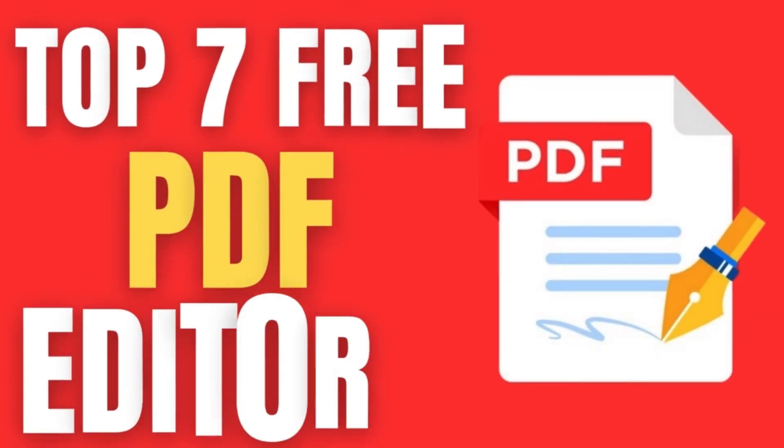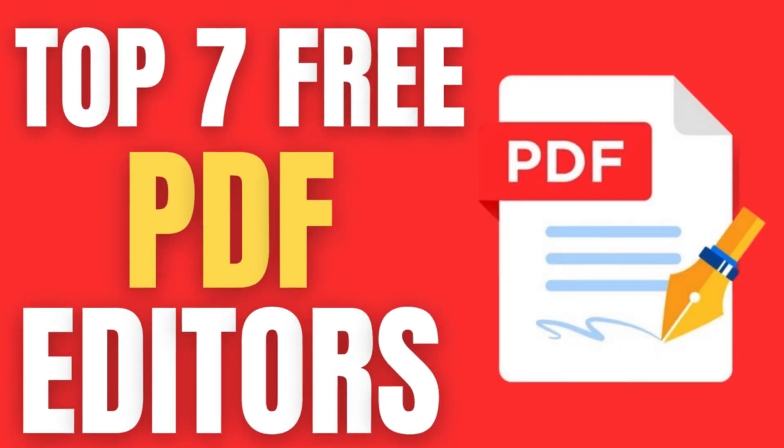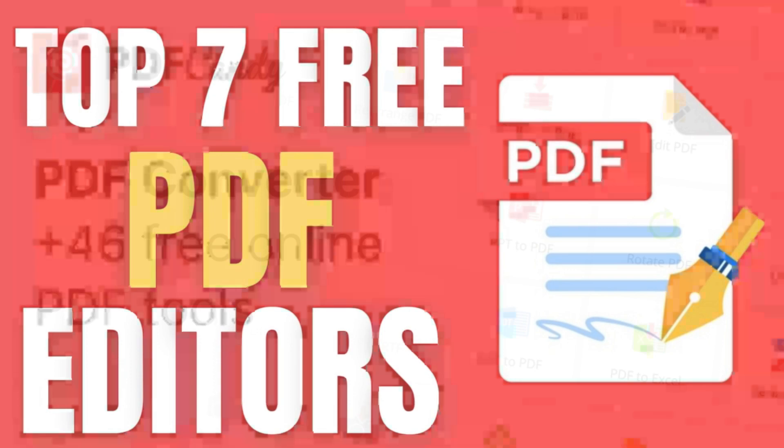Welcome back to the channel. Today we'll be taking a look at 7 Best Free PDF Editors.